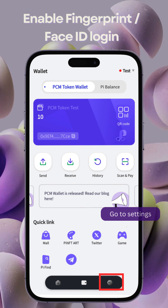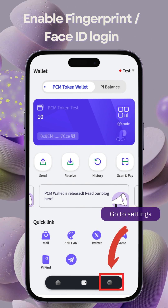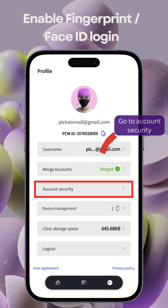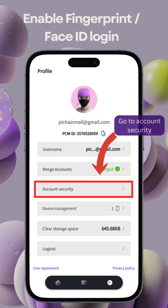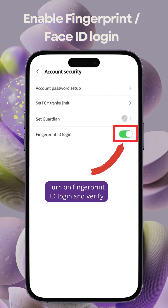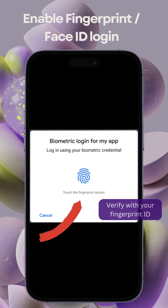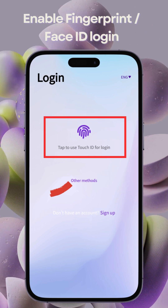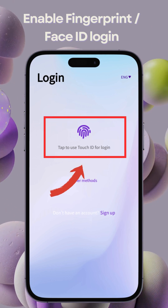Finally, let's set up Fingerprint ID Login. Go to Security Settings. Enable Fingerprint Login and verify with your fingerprint. You can now use this feature to log in seamlessly.